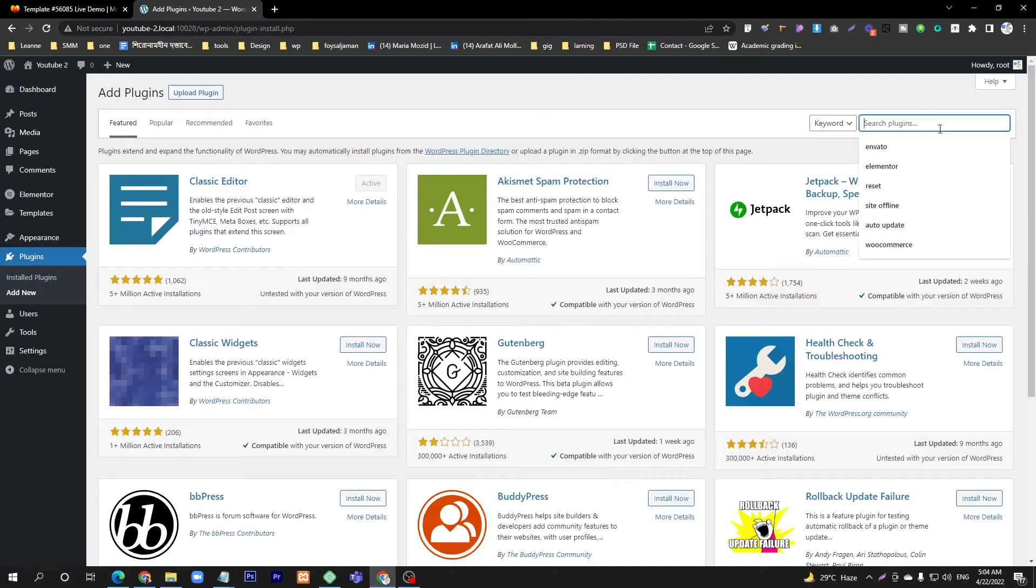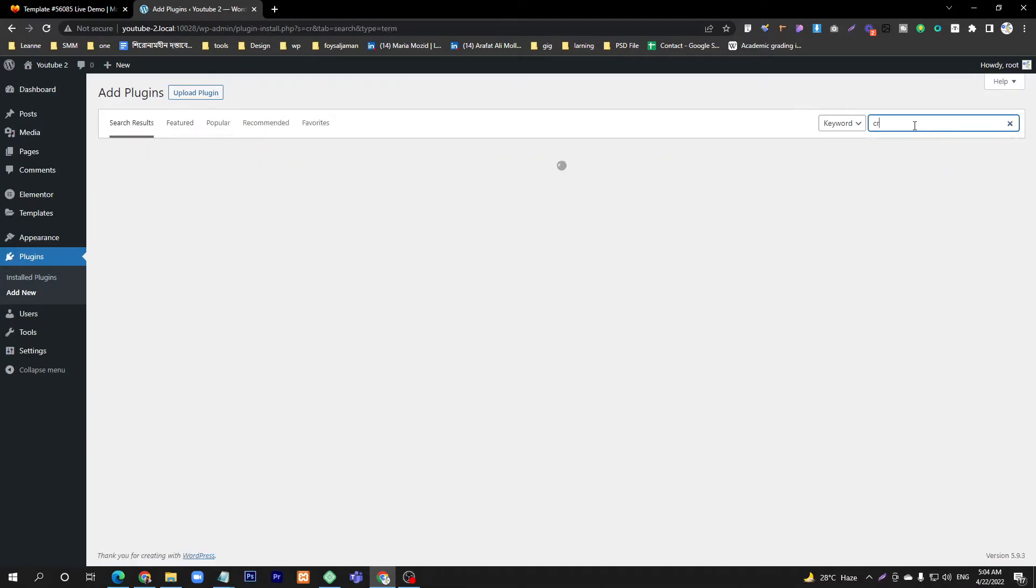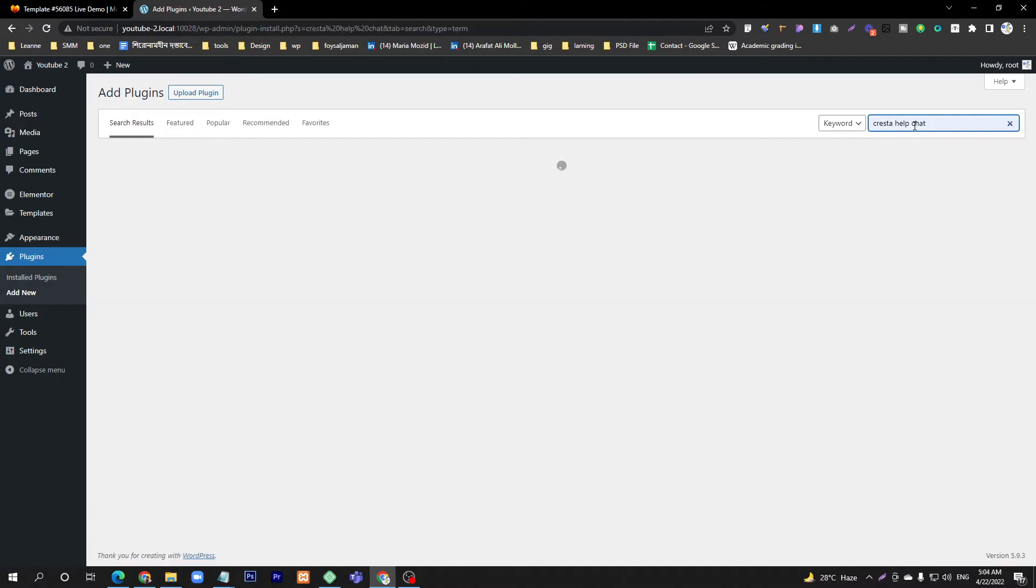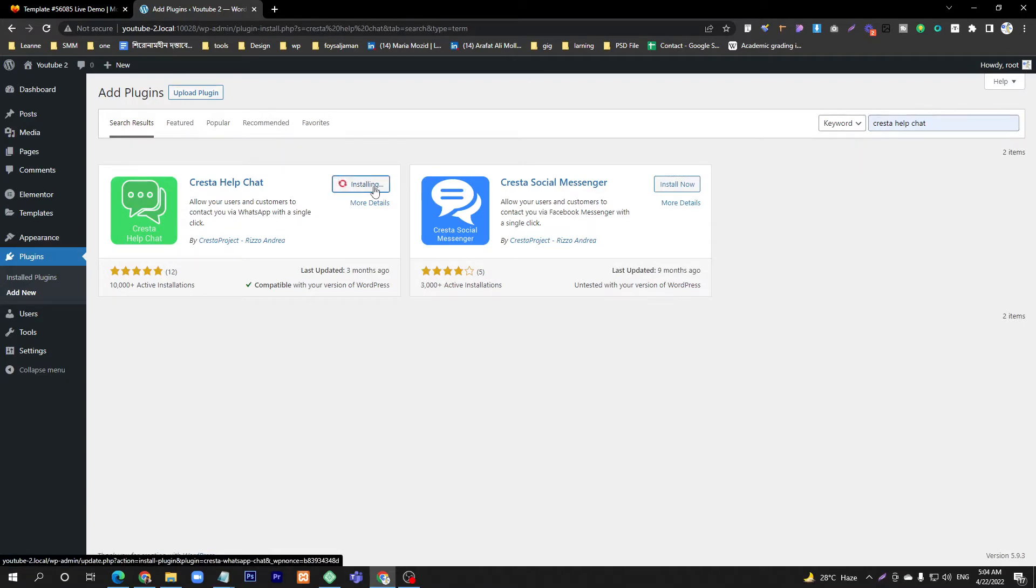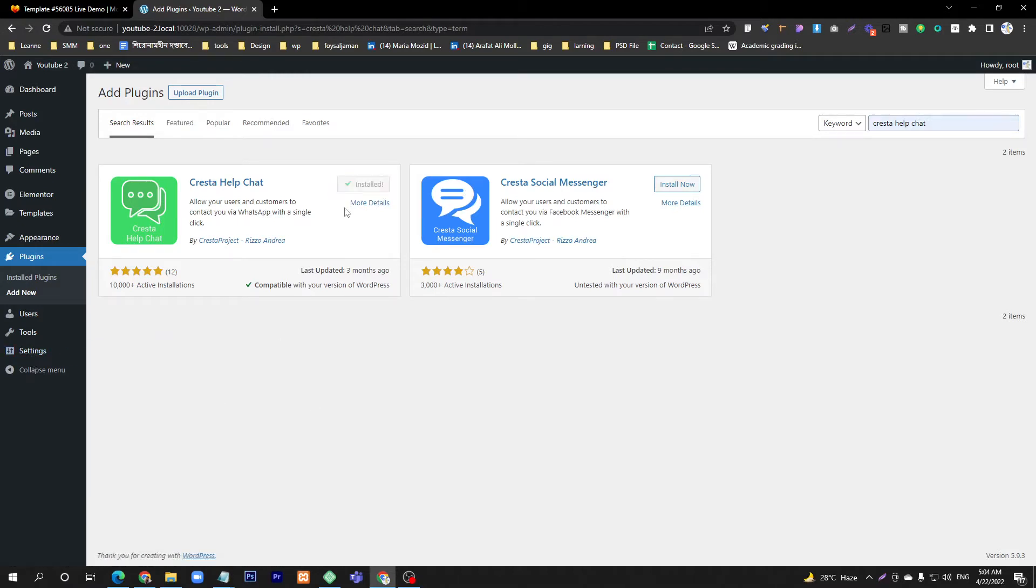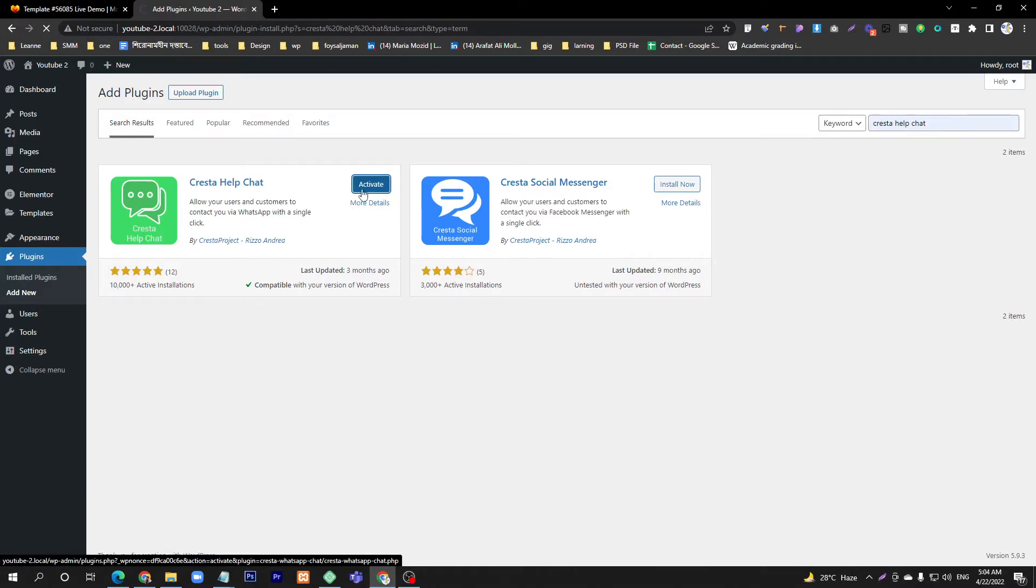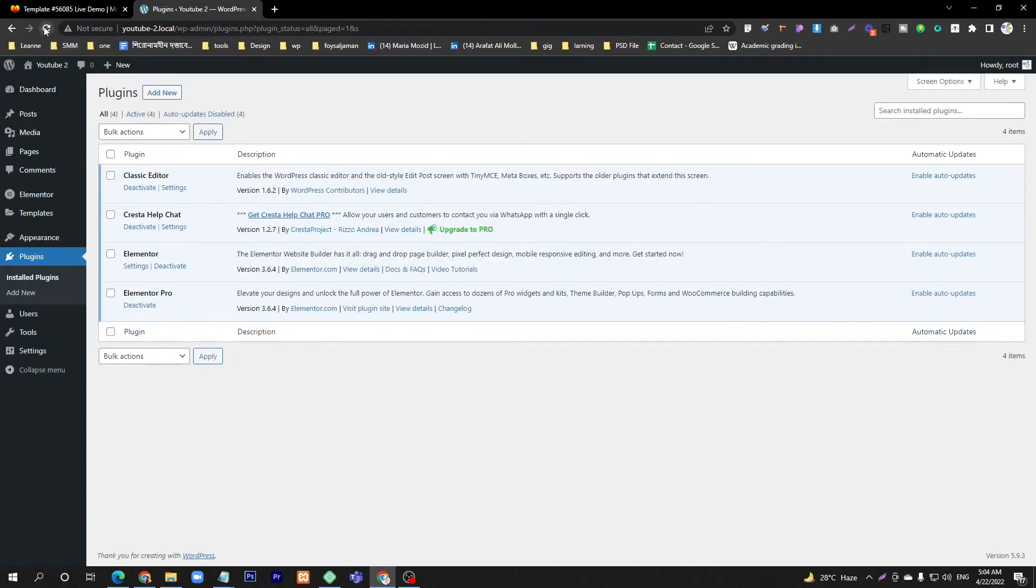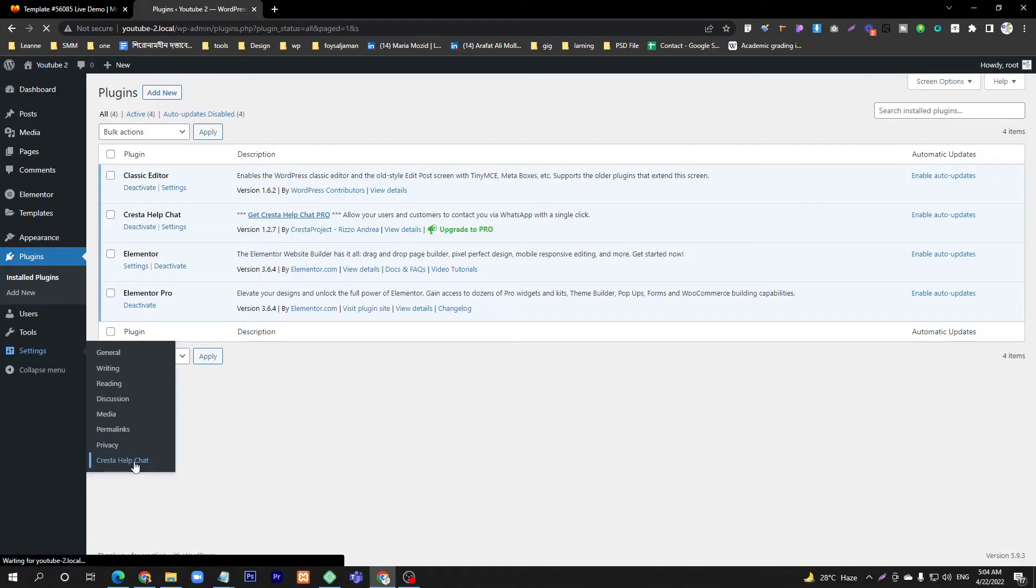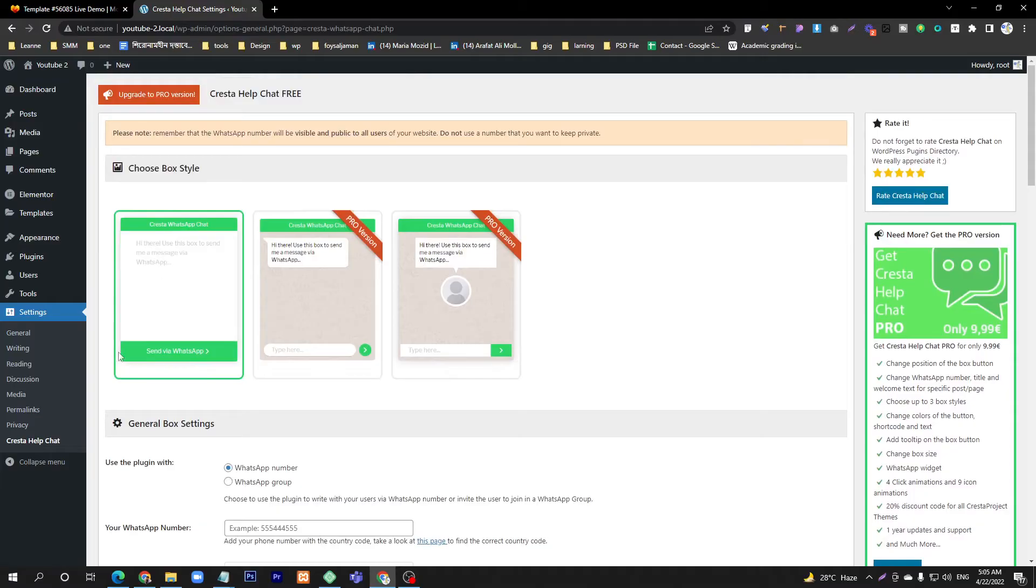Just put in the name of this plugin: Krista, K-R-I-S-T-A, Krista Helpchat. This is a WordPress chatbot. Just click Install Now, and when it installs, go to the settings icon. Then when it installs, just activate it.